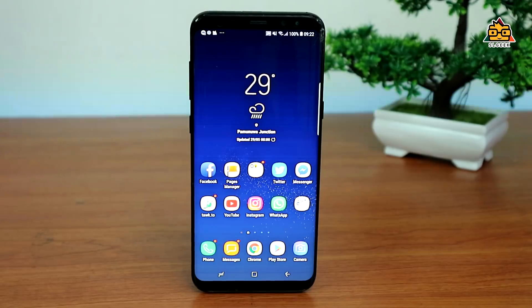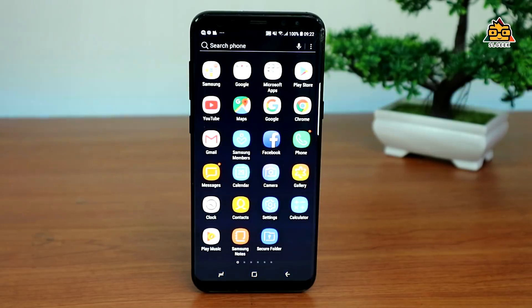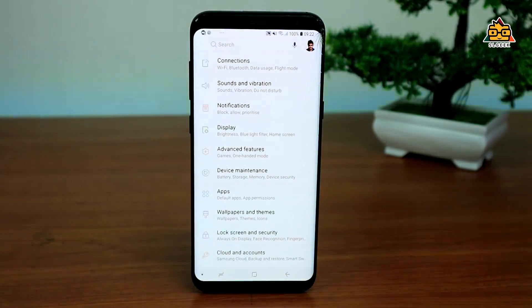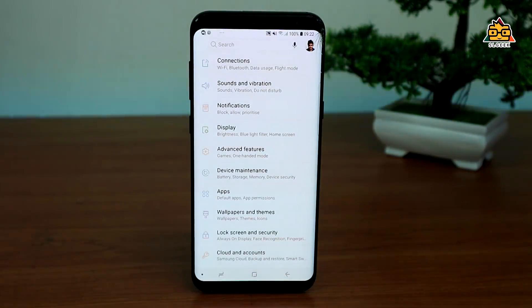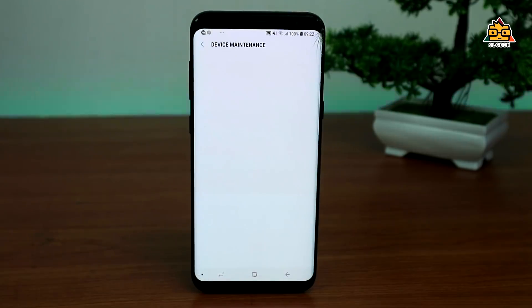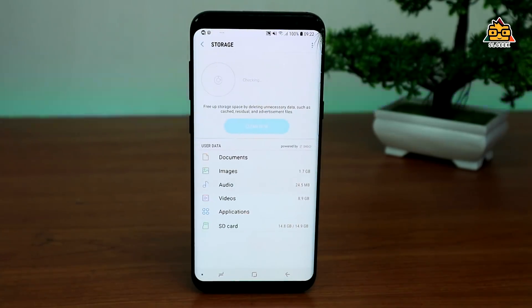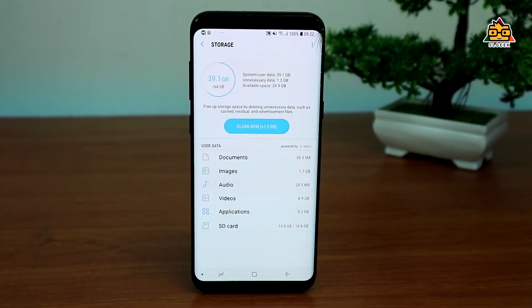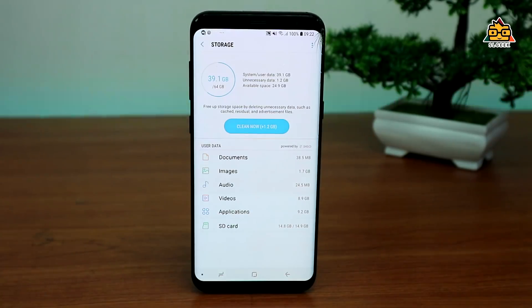You can check the phone to use the storage option. If you want to use the settings, you can check the settings and check the storage option. You can check the photos and videos, and check the junk files and cache files.